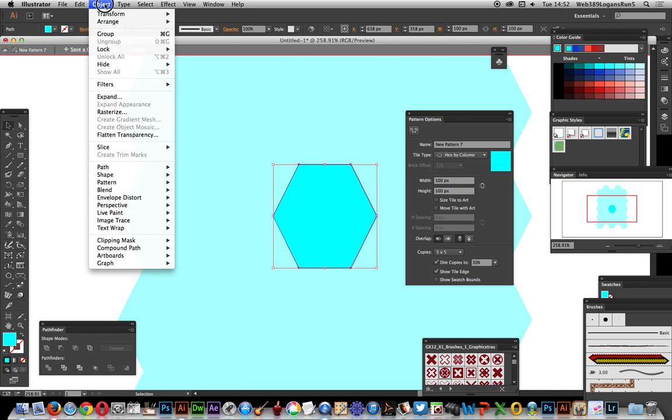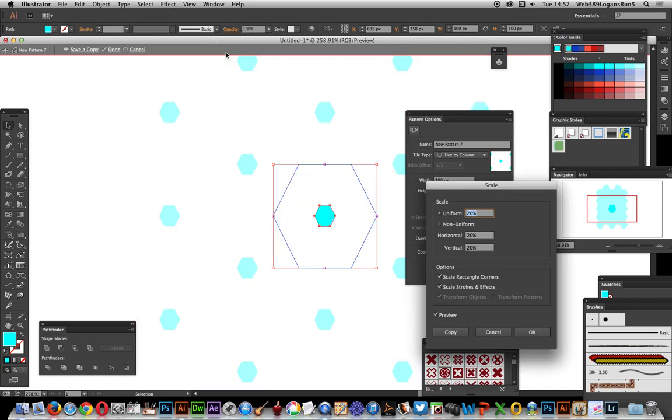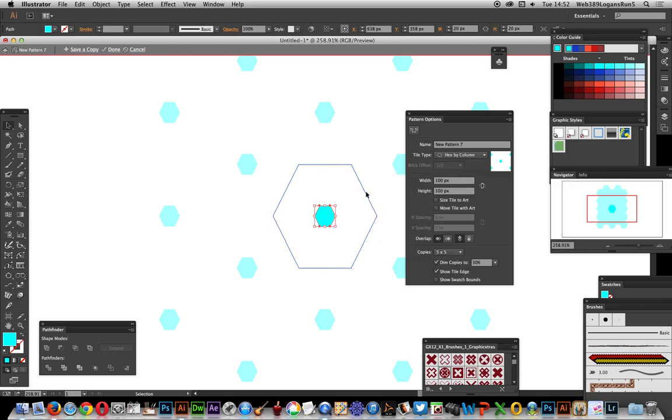Now I can go over to Object and Transform and Scale. Sometimes for some weird reason this doesn't always scale. You can select it and it doesn't transform. I'm scaling it by 20%. I can do this video tutorial 10 times and sometimes it scales, sometimes it doesn't. Now what I want to create is five of those hexagons.